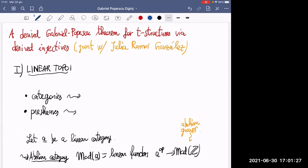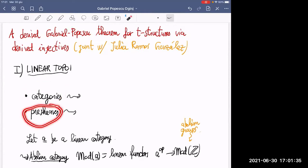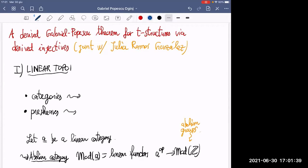In ordinary topoi, we have categories and presheaves. So if we look for linear analogues, then not really surprisingly, categories should be replaced by linear categories — over the integers, or if you want over any commutative ring.